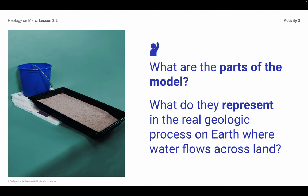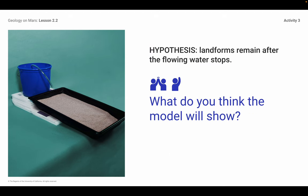I asked the kids what they thought — whether the hypothesis would show that the landforms remain after the water stops, or whether the landforms would just collapse back into the sand when the water stopped flowing. I'll let you think about that.